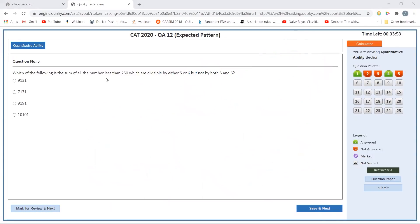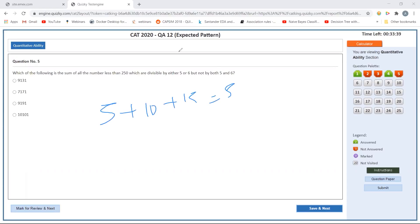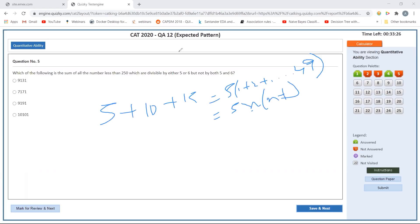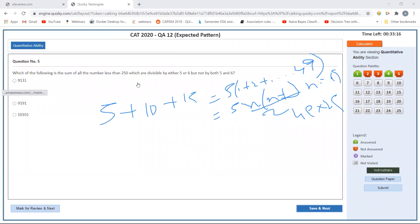Find the sum of all numbers less than 250 that are divisible by either 5 or 6, but not by both. Starting with multiples of 5: 5 times (1 + 2 + ... + 49) equals 5 times (49 times 50 divided by 2) equals 5 times 49 times 25. Using the calculator: 49 times 25 times 5 gives 6125.